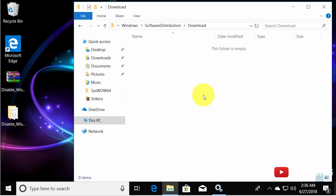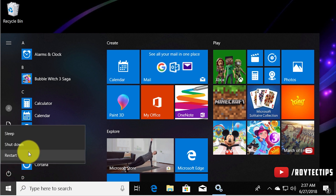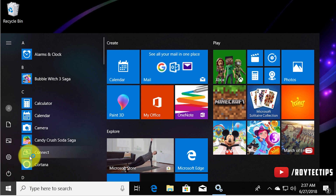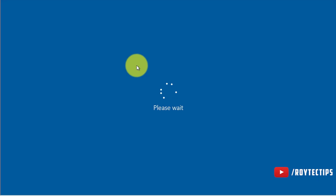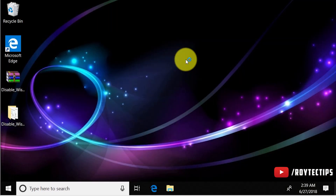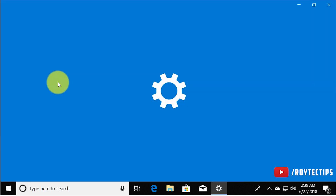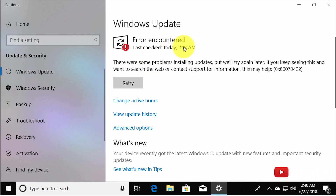Cut the new Download folder from the desktop and paste it back into the SoftwareDistribution directory — continue through any permission prompts. Now the SYSTEM user doesn't have permission to download inside the folder that Windows uses to store updates. Restart your PC, then check for updates again.